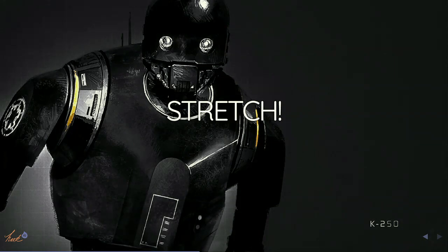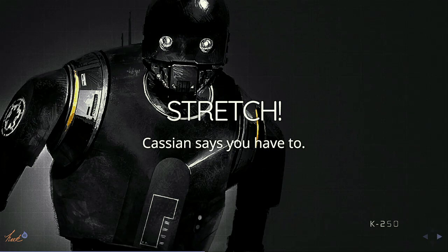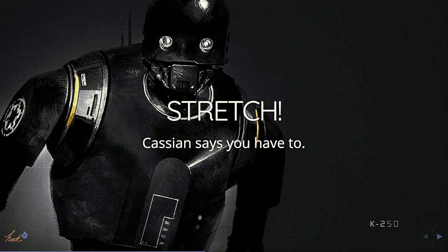This is where I'm going to make you stand up — we got halfway through. Everybody stand up and stretch! If you didn't want to, Cassian says you have to. Everybody stretched out? This is K2SO — I love K2SO. He is snarky. If you want to see my avatar, that's it.